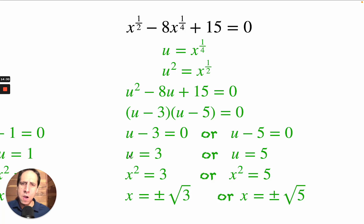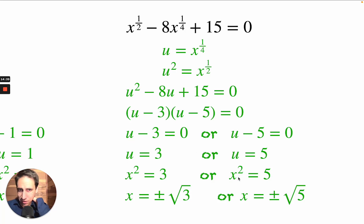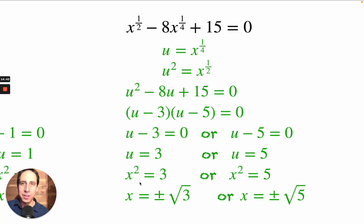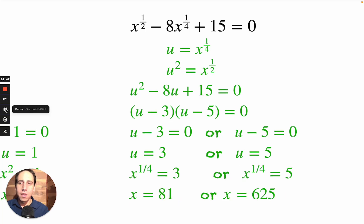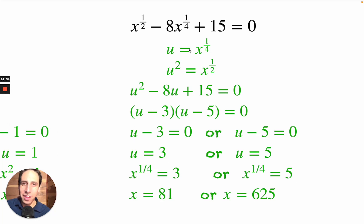We're not done! We started with x and must end with x. But wait — u is not equal to x squared as it has been before. U is actually equal to x to the one-fourth — I'm so glad I wrote it up there, that's how I caught my mistake. So back-substituting: x to the one-fourth equals 3, or x to the one-fourth equals 5.